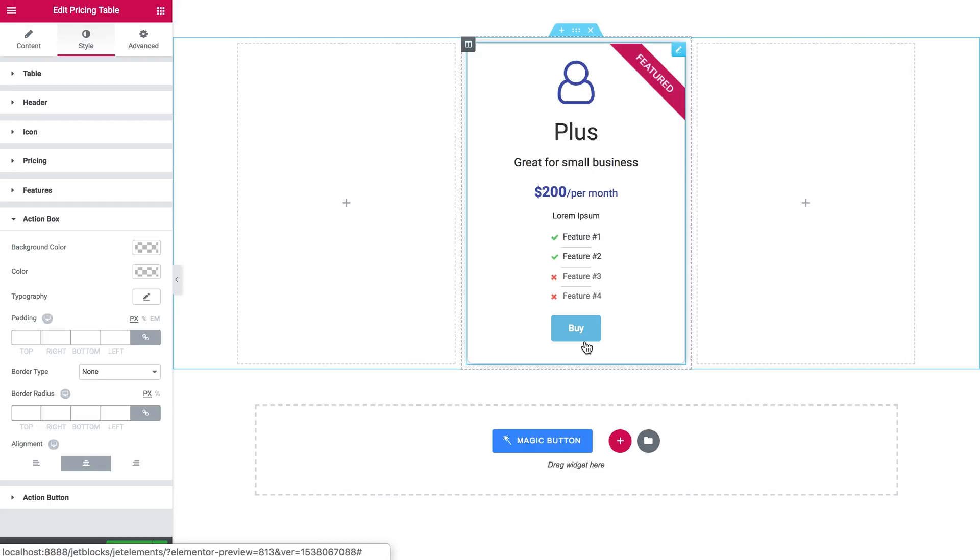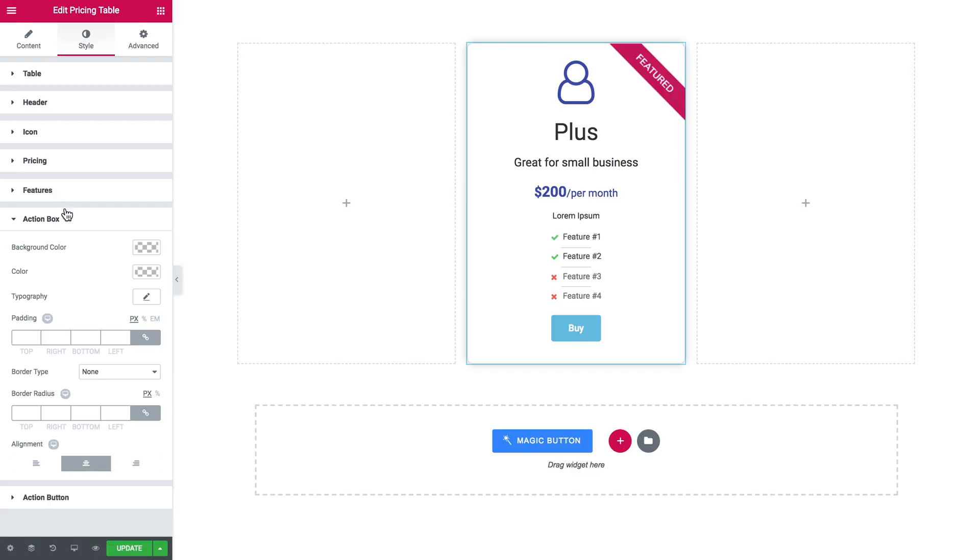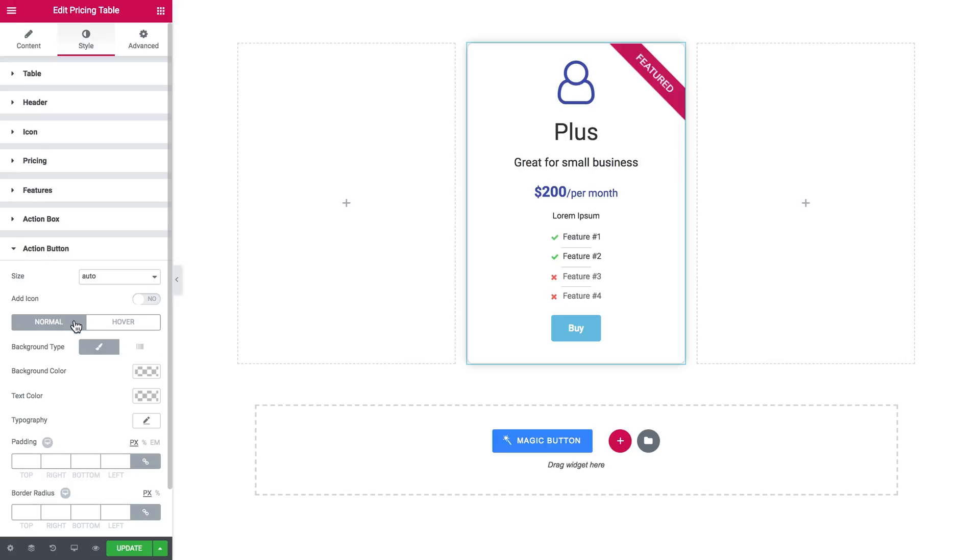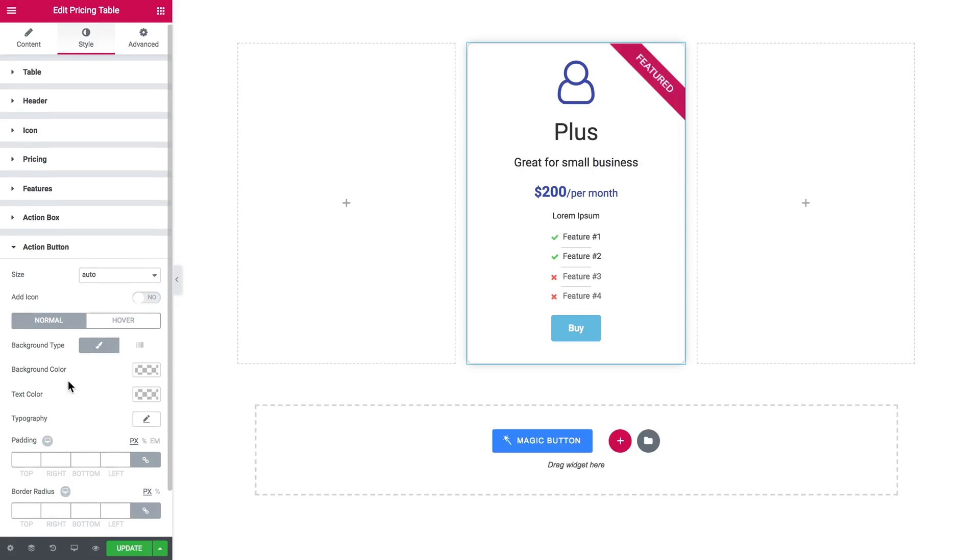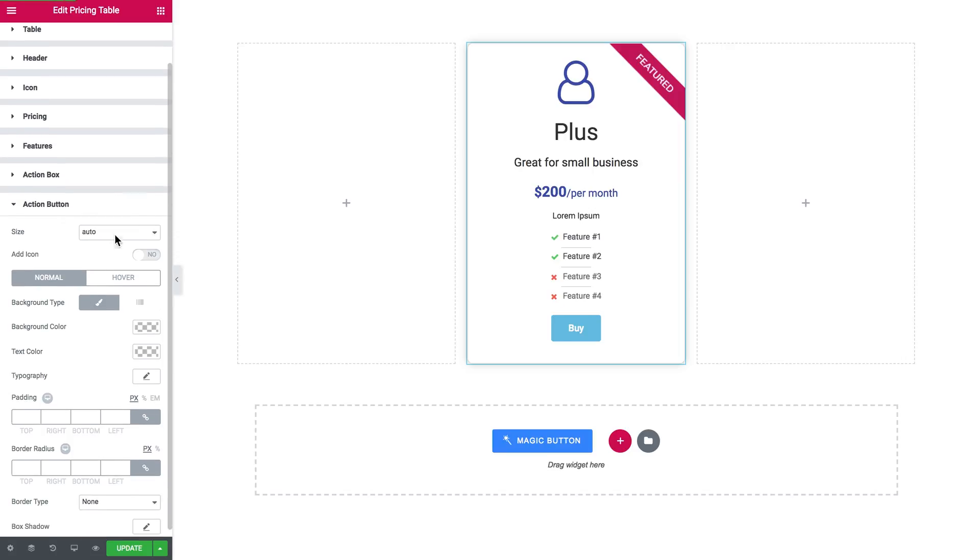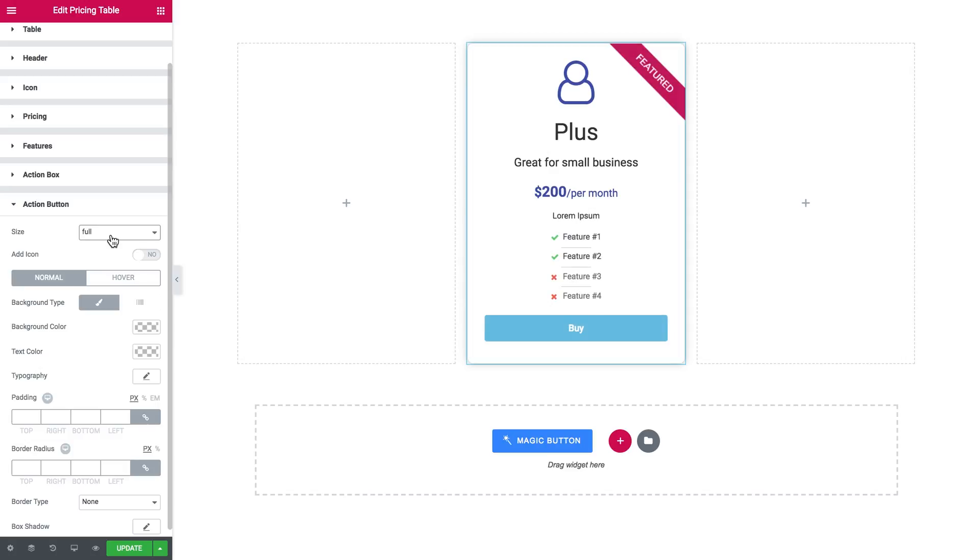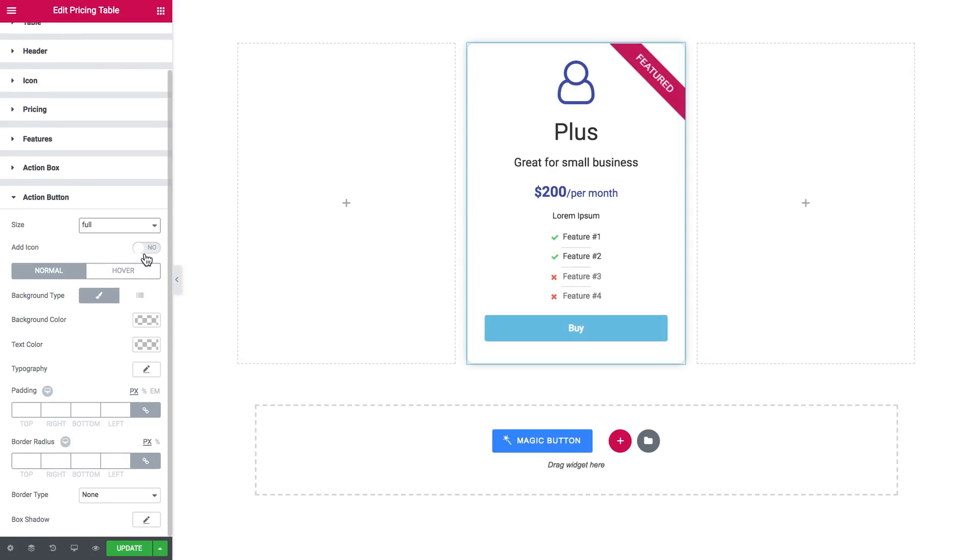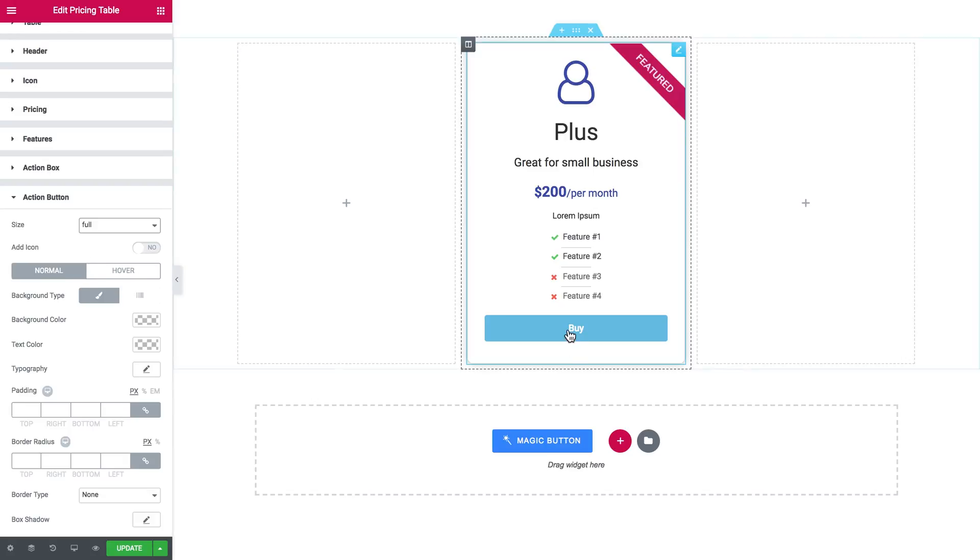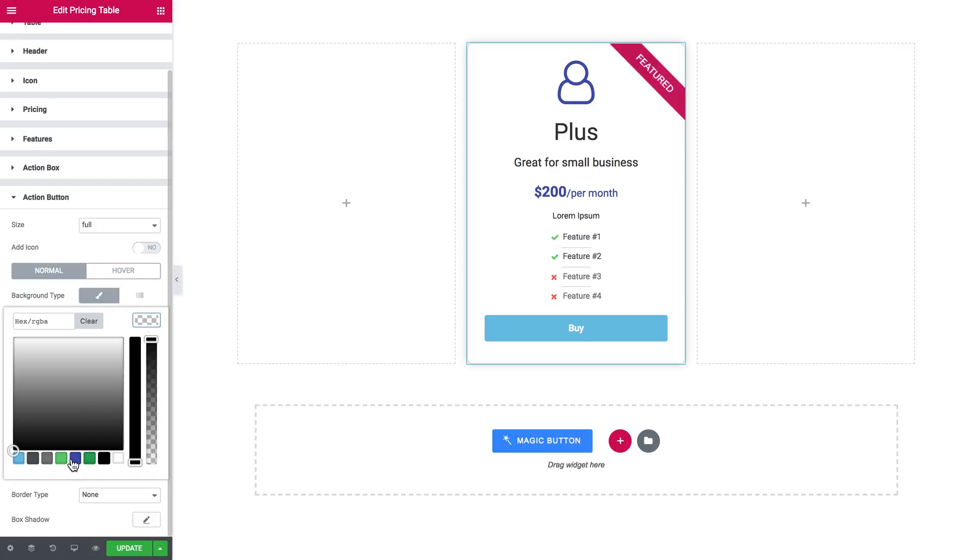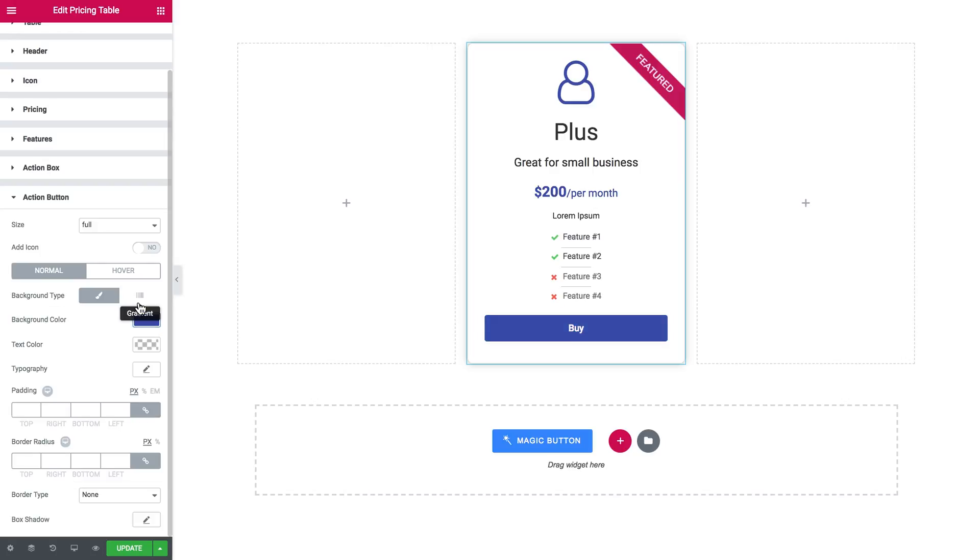So now let's move on to the action button. Here you can set the size, like so. You've also got this option whether you want to add an icon or not, the behavior of the button on normal and hover, the background color, the text color, the typography settings, border radius, border type, and so on.